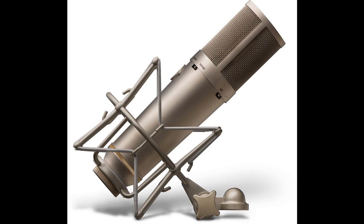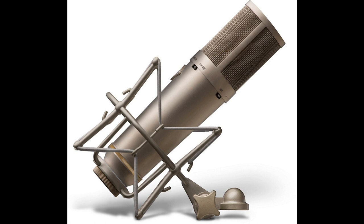20 Hz to 20 kHz frequency response, 117 dB no pad, 127 dB with pad SPL at 5% THD, 27 ohms output impedance, less than 10 dB cardioid setting no pad no HPF SPL 80 Hz 12 dB down, high-pass filter and minus 10 dB pad.